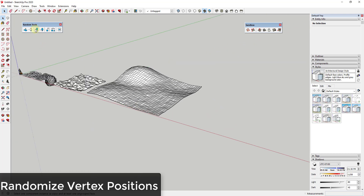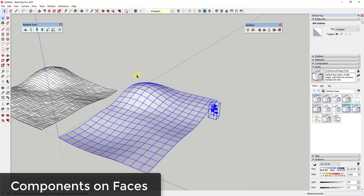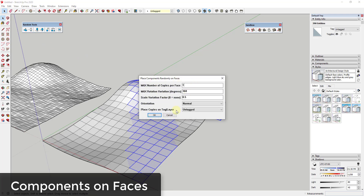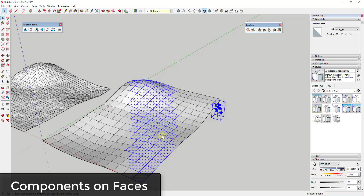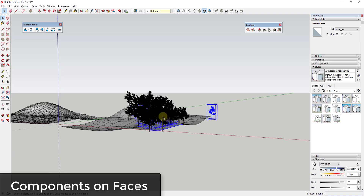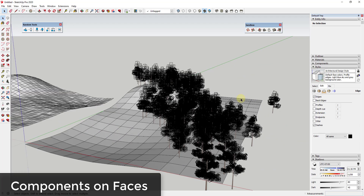This tool also has the ability to randomly place components on faces. If you have a terrain and a tree component, and you want to randomly place trees across it, just drag a box to select some faces and run this tool. Make sure your component is selected. Set the max number of copies per face — notice you can also set a rotation variation so it'll randomly rotate and scale them. For orientation, select 'up,' and there's an option to place them on a tag if you have one. Click OK and it randomly places trees on those faces. Be careful though, because this creates a lot of geometry and can really slow down your models quickly.